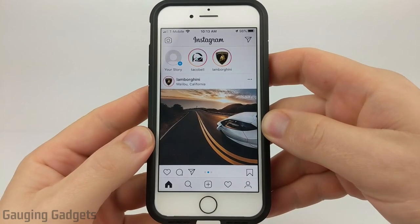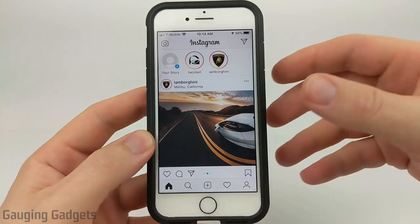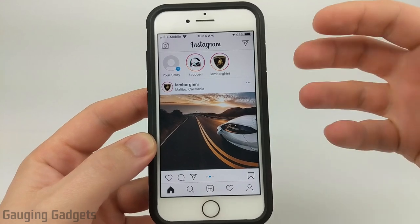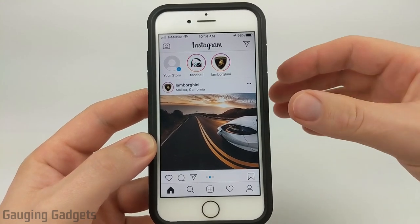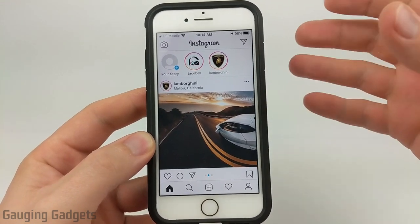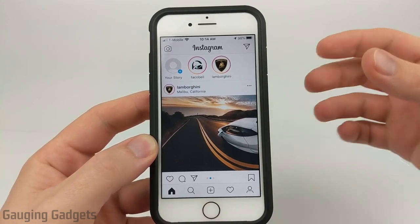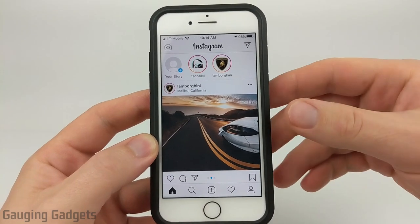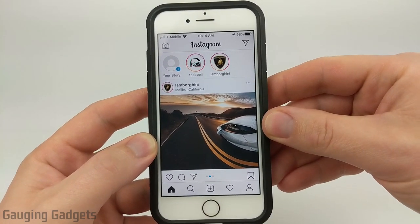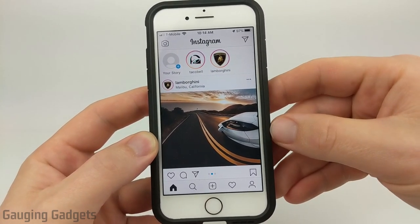Hey guys, welcome to another Gauging Gadgets Instagram tutorial video. In this video, I'm going to show you how to create an Instagram story that includes multiple images on an iPhone. So if you're using an Android phone, check the description because I do have a very easy to follow tutorial down there. But if you're on an iPhone, you're in the right place.